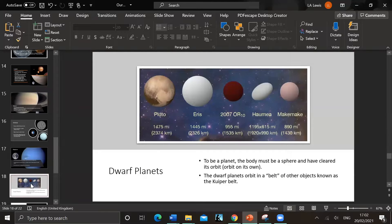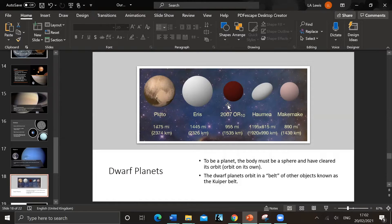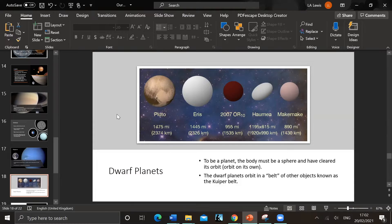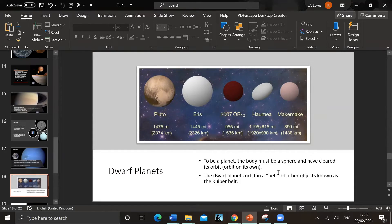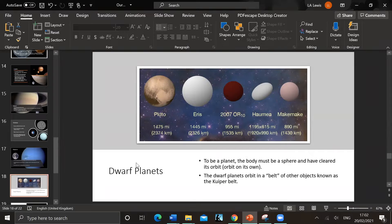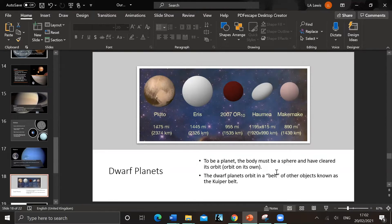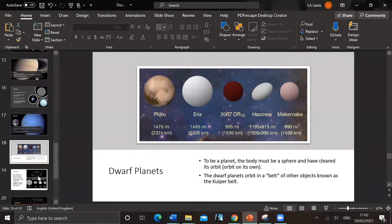So dwarf planets - Pluto, Eris, 2007 OR10, Haumea and Makemake. If I've mispronounced those - these have now been named dwarf planets because they all orbit in the Kuiper belt. There's lots of small dwarf planets orbiting together. Because they must form a sphere and cleared its own orbit, they're dwarf planets. So that's the definition you need to know - form a sphere and cleared its own orbit.